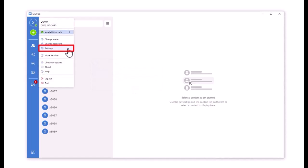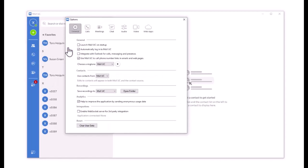Settings. The Settings option enables you to configure various settings to control Max UC desktop behavior. Under the General tab, you can change the startup options for Max UC and select a ringtone. Choose a folder you'd like to save recordings to and select the checkboxes you'd like for analytics and integrations.